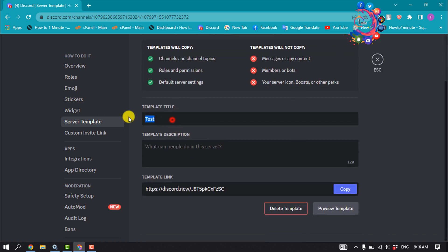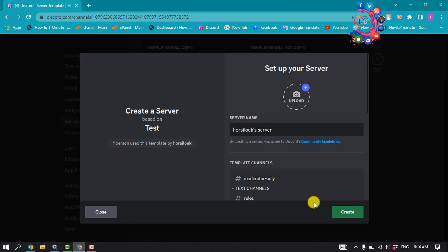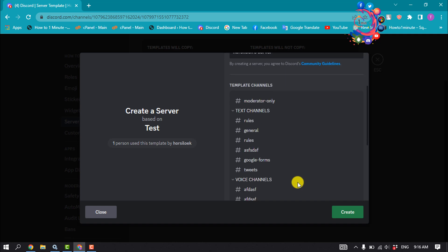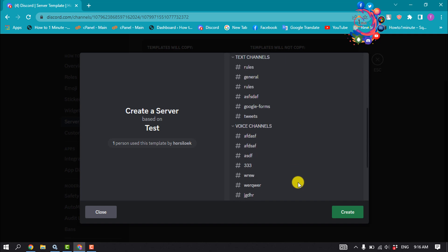And give here a template title. Click on preview template. Discord server templates let you clone an existing server's categories, channels, rules, and permissions to help you easily create a new server. Now click on create.